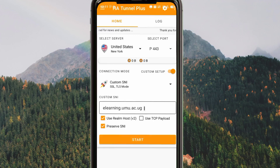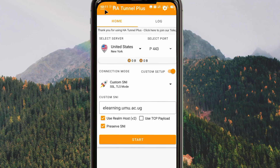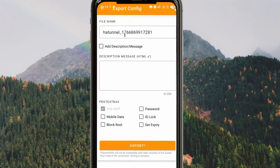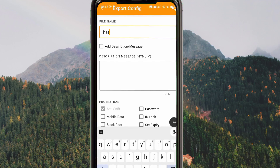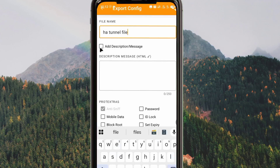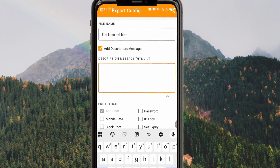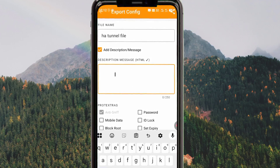After that, tap the Start button to initiate a connection. When you tap Start, if the SNI is valid in your country, the connection will start right away and your connection will be secured. To create a configuration file, tap on the three lines in the upper corner. From here, click on Export Config. Where you see the file name field, you can enter any name you prefer, for example 'HA Tunnel Files'.